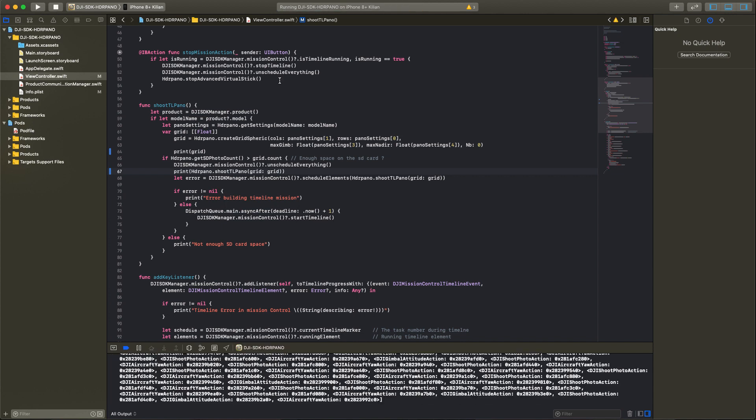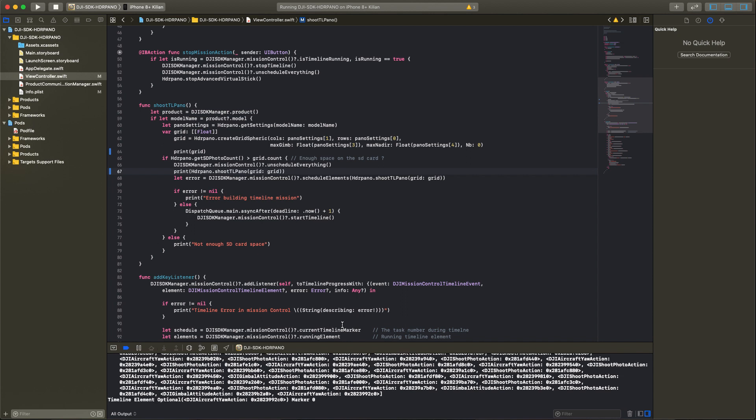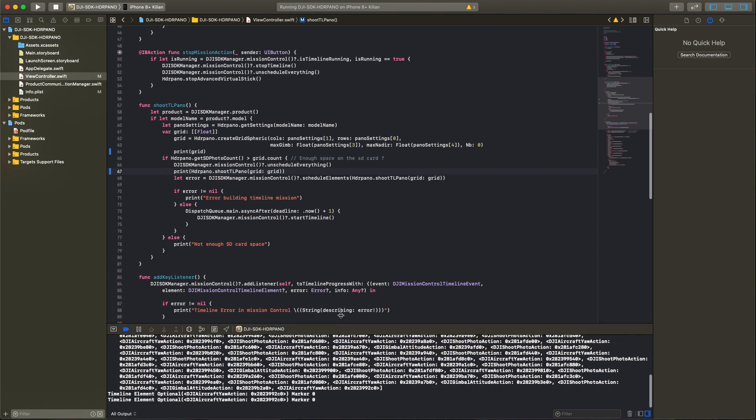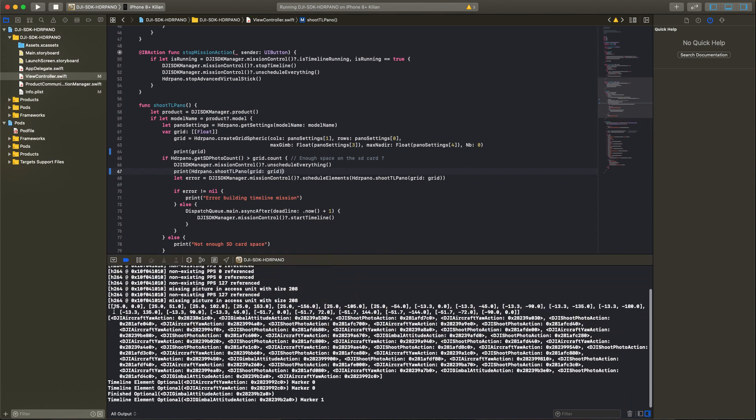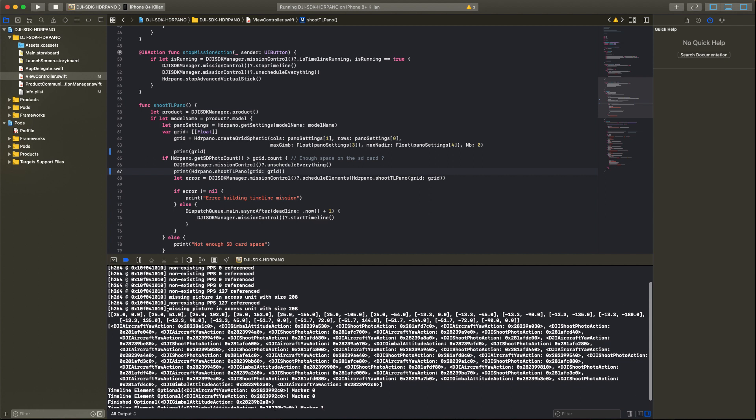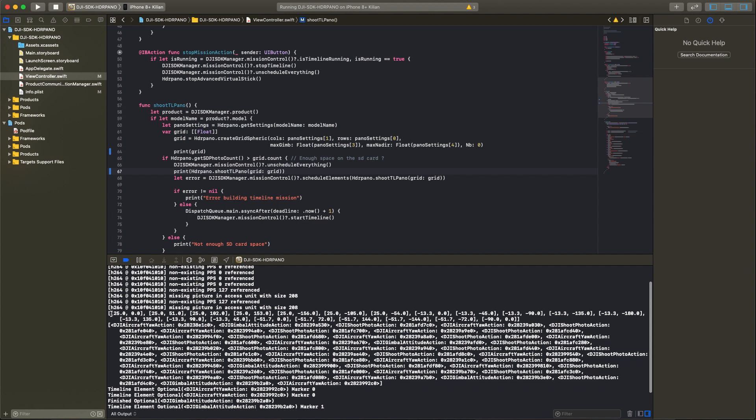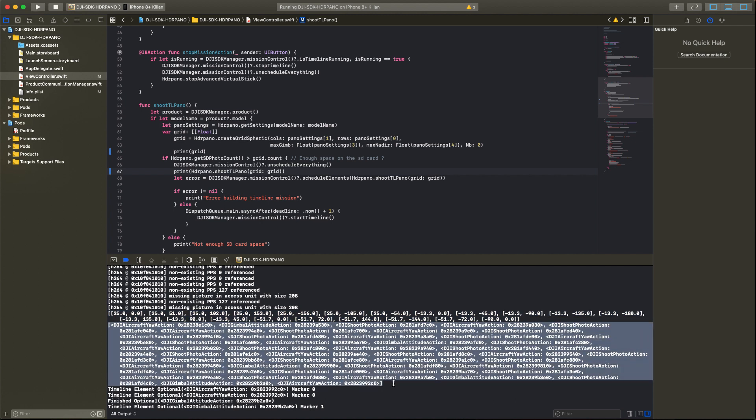Now I restart the app so we can see the two arrays. We have the grid array and we have the timeline array. We can see the coordinates of the aircraft and we can also see the timeline array with the different functions, yaw and photo actions.